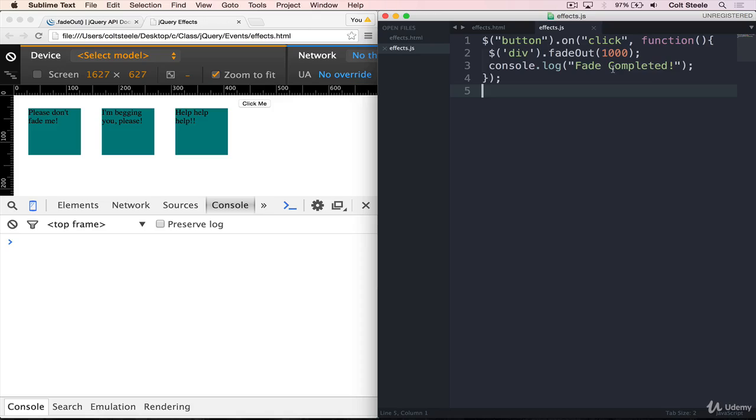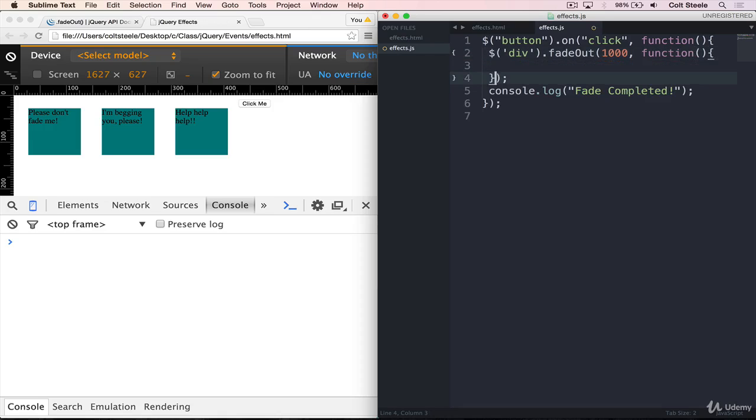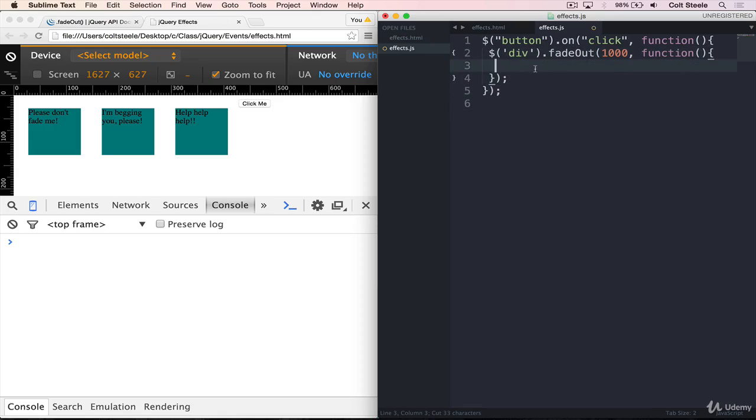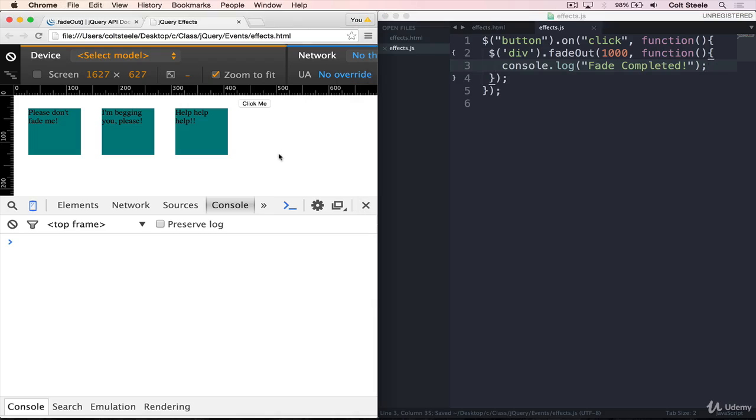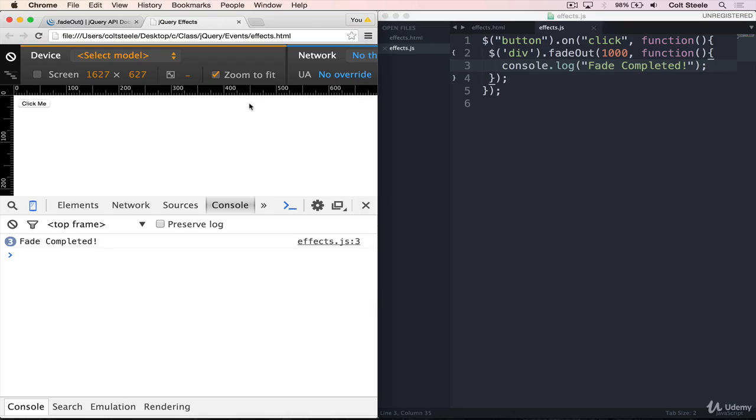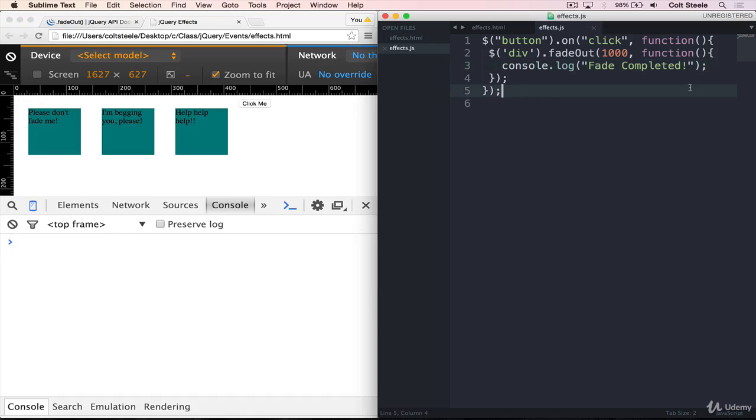So if we want code to happen right after the fadeOut finishes, we want it to be guaranteed to be after we can pass in a callback here. And so this callback will be called inside of the fadeOut automatically when it's done. So I'm going to move our console.log right there and save. And if I refresh and now I click, the fadeOut finishes, and then we get three fade completed console.logs for each one of those.